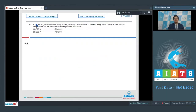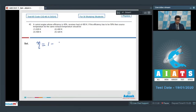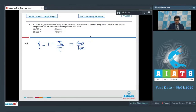Question 40: a Carnot engine with efficiency 40% receives heat at 400 Kelvin. If efficiency has to be 50%, find the source temperature for the same exhaust temperature. Efficiency is written as 1 minus T2 by T1. In the first case, 40/100 equals 1 minus T2 by 400, where the source is at 400 Kelvin.